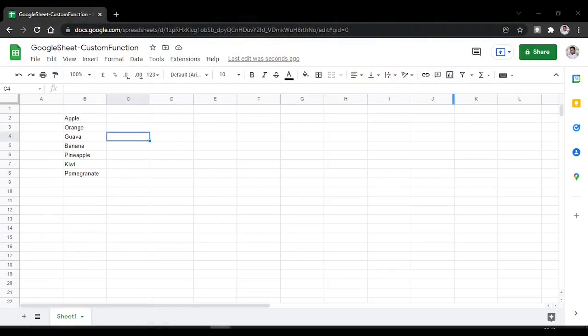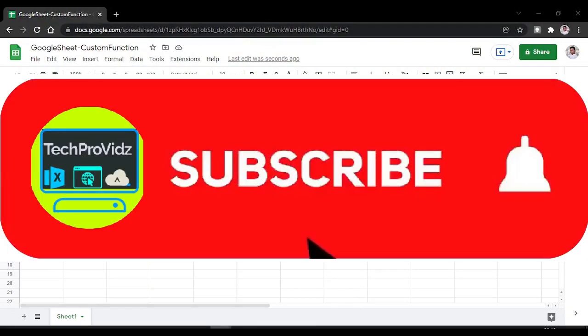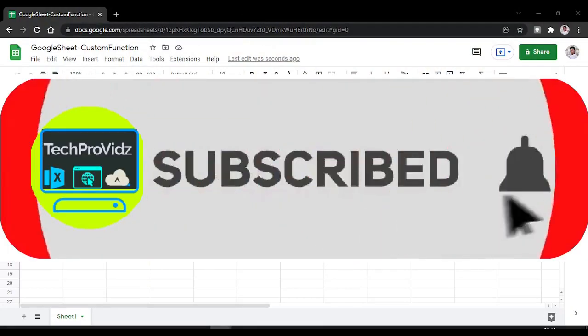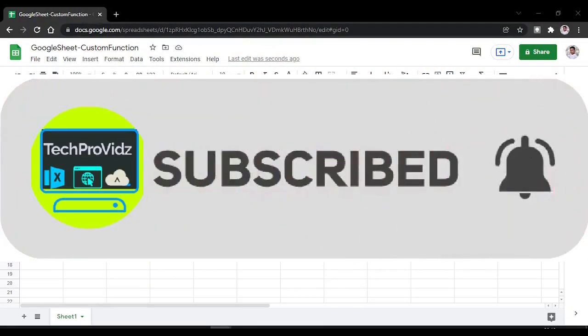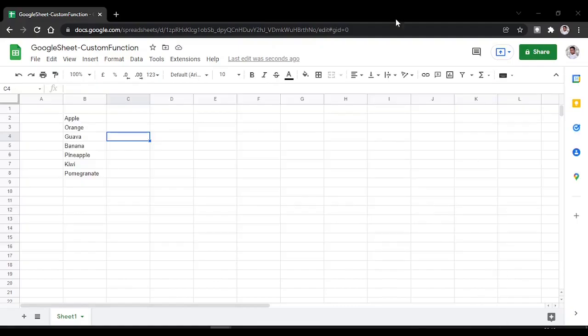Before that, if you haven't subscribed to my channel yet, please do subscribe and click the bell icon for upcoming videos.